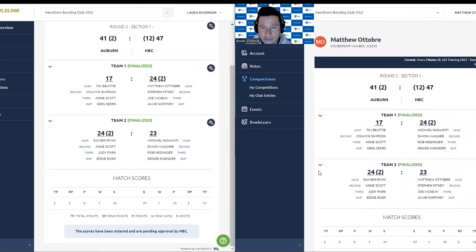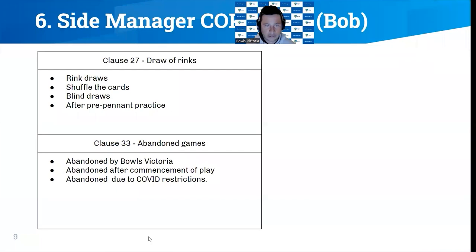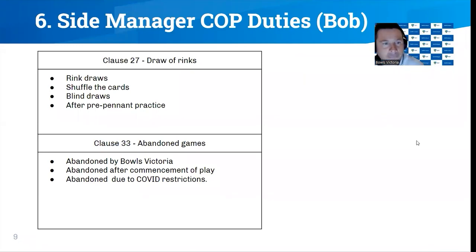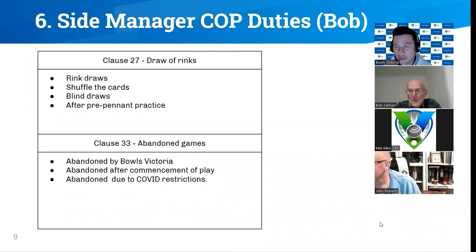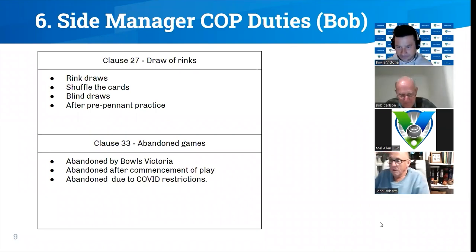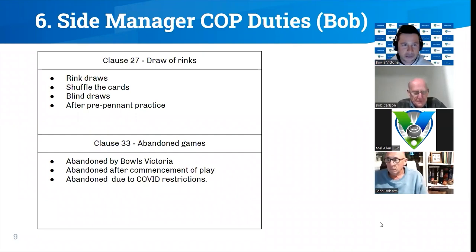Let's bring in our experts Bob and John to talk about some conditions of play. There are a couple of clauses within the conditions of play for both Metro and Regional Pennant I'd like to highlight. The first is the draw for rinks — that's clause 27 for Metro Pennant and clause 23 for Regional Pennant. The draw for rinks is one of the major roles the side manager does on the day of play. To ensure a fair and open draw, cards should be shuffled and exchanged by the side managers. After shuffling and exchanging, one manager places their cards face down and the opposing manager places their cards on top — face down to ensure it is a blind draw.